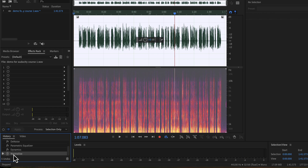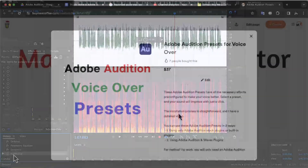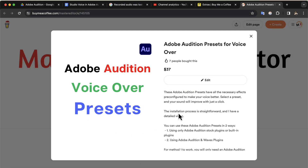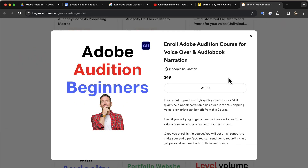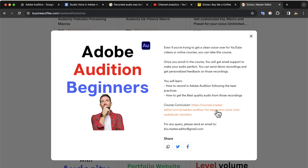You now should have an idea of how the processing makes a difference. I would highly recommend you practice the things you just saw — take a raw recording and apply all the steps from this video. You will be pretty amazed by the result. I also have a course on Adobe Audition suited for voice editing. You can check the curriculum via the link in the description. You will find all the necessary links in the description and in the pinned comment.